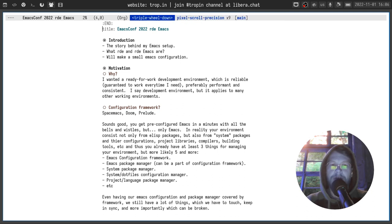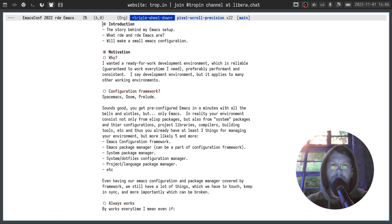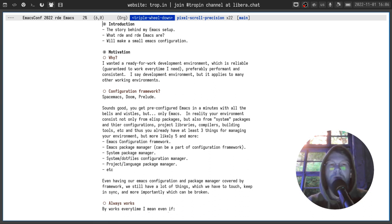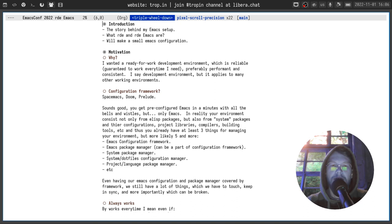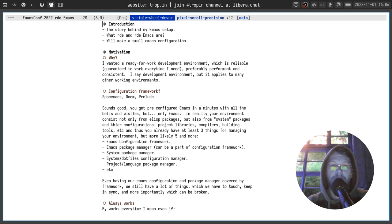My original motivation was to have a ready-for-work development environment which is reliable and guaranteed to work every time I need it. Preferably performant and consistent. I say development environment but it actually applies to many other working environments, especially text-heavy.